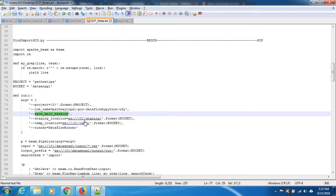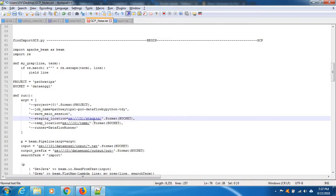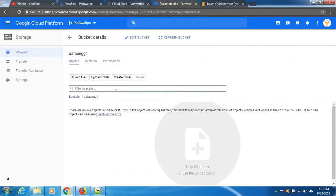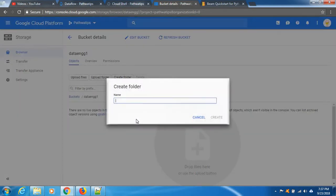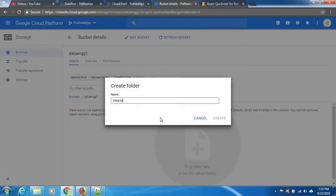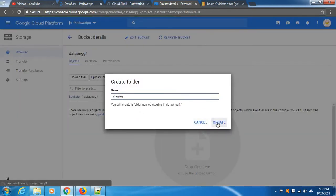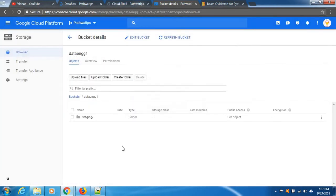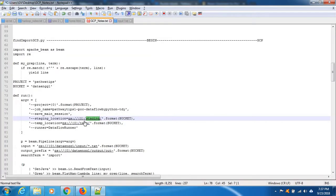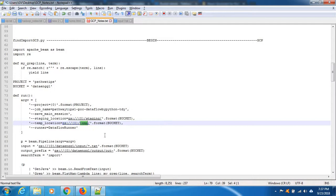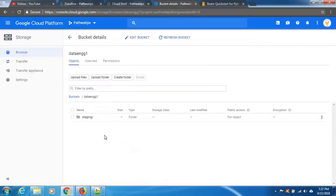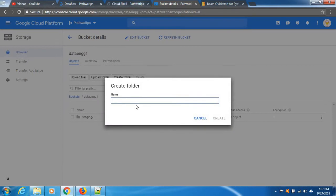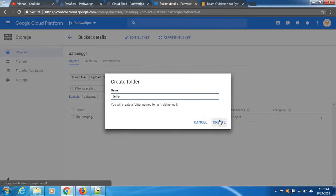This is to save main session and staging. Yes, we need to create staging location inside the bucket. What? Create folder, paste it, create. And then we need to create temp location also in that same bucket. Create folder, paste it, create.